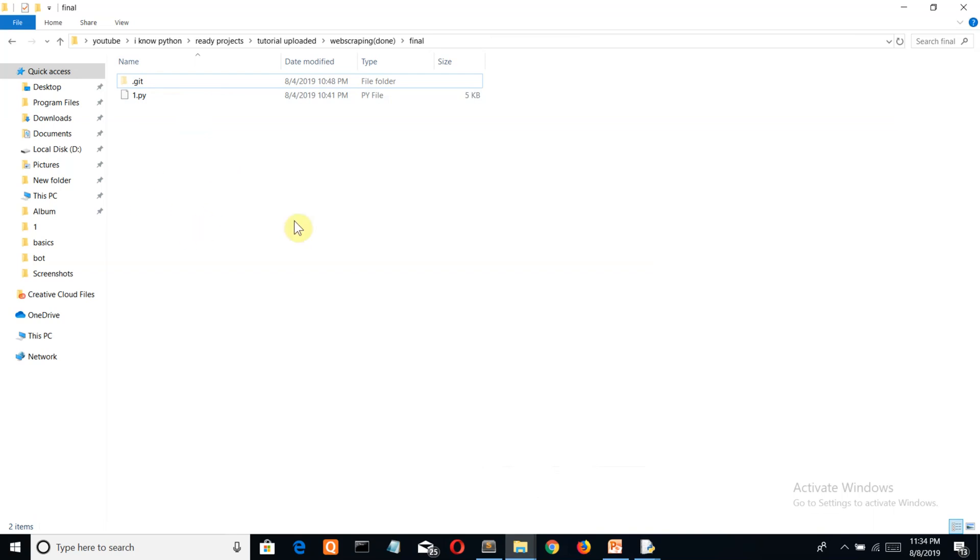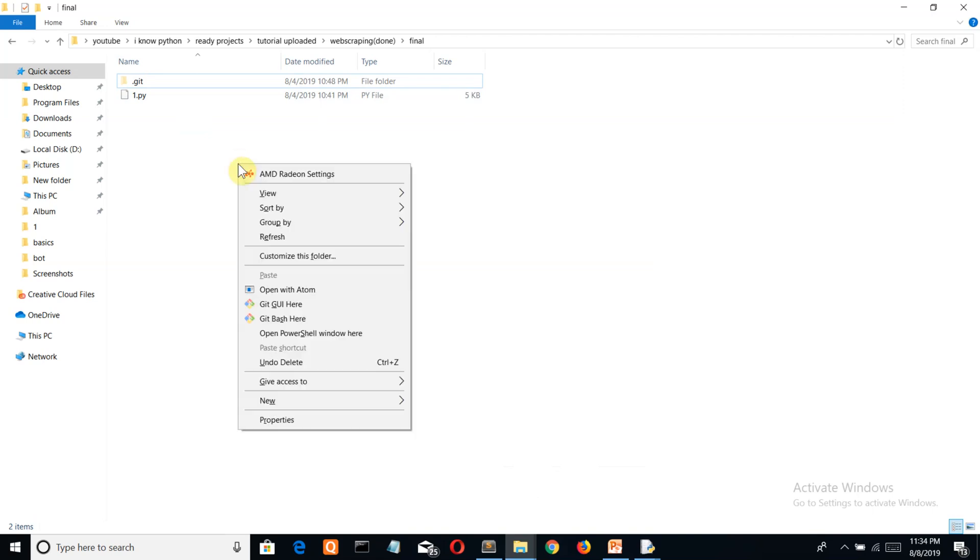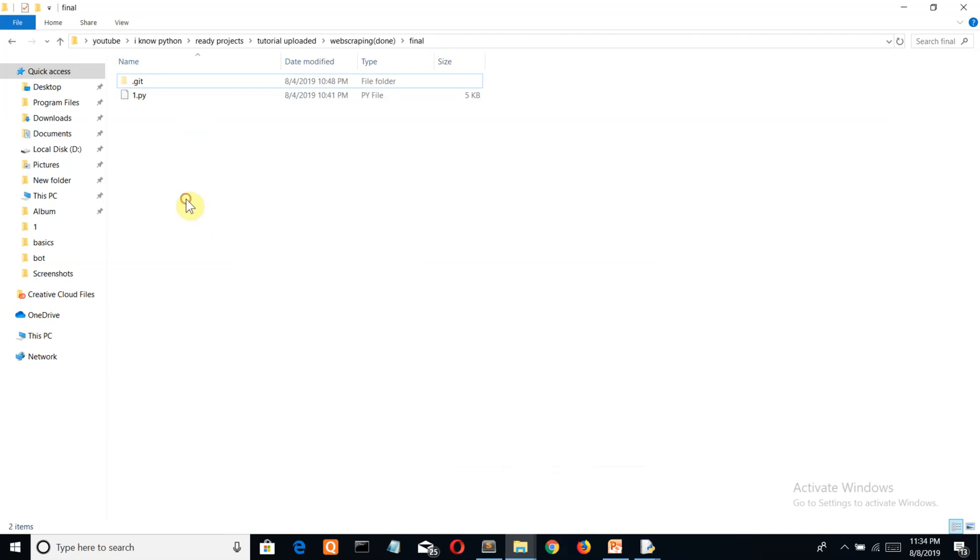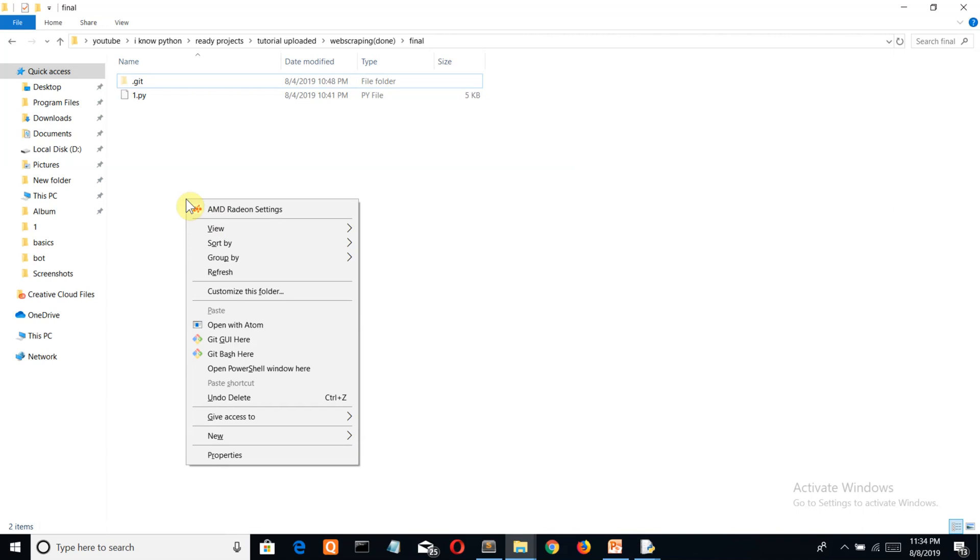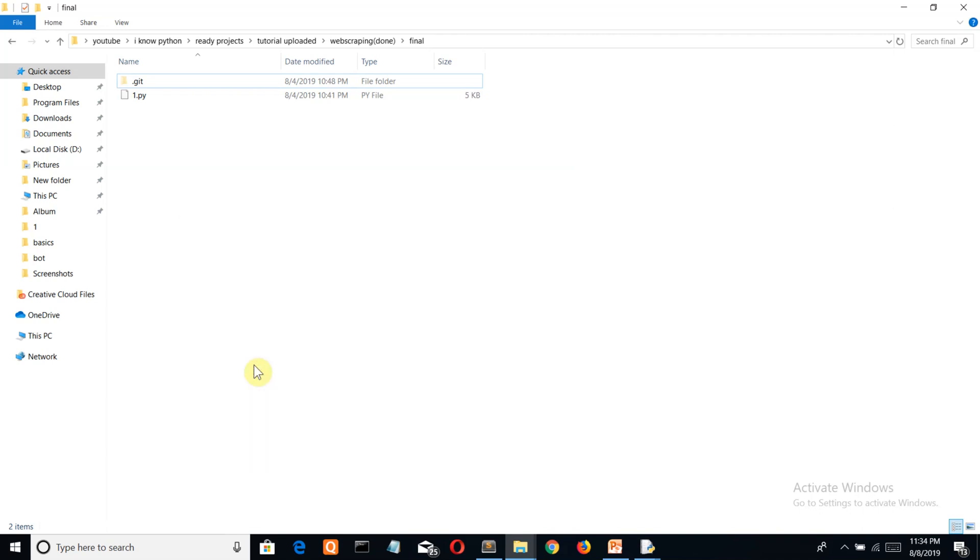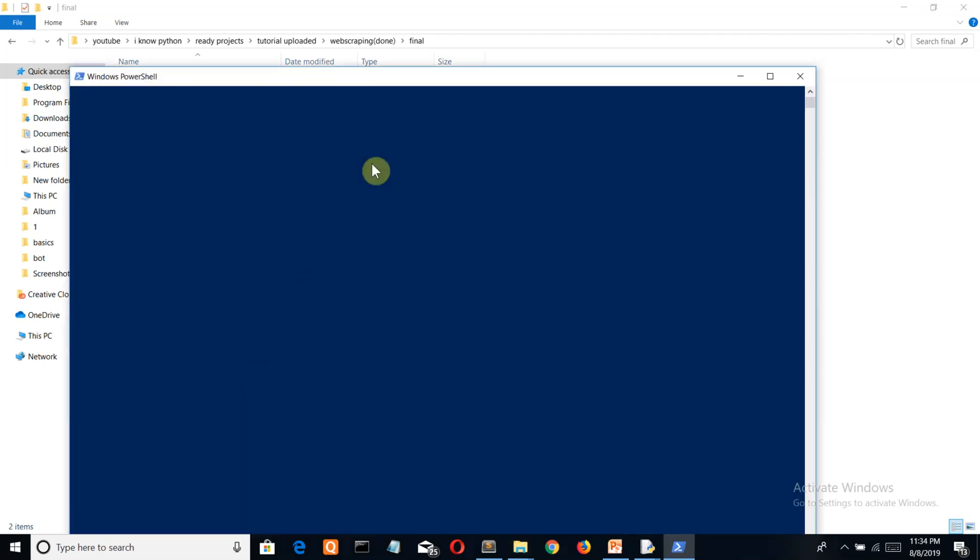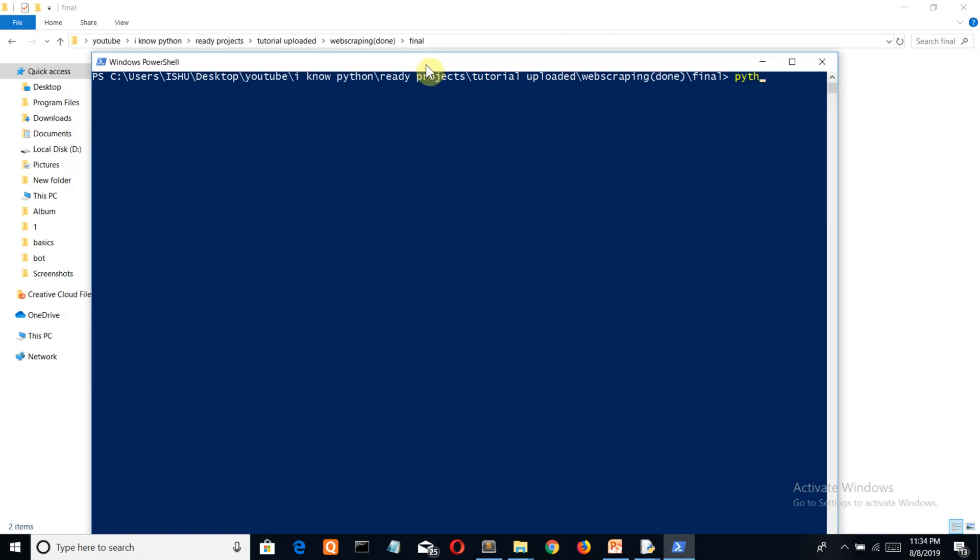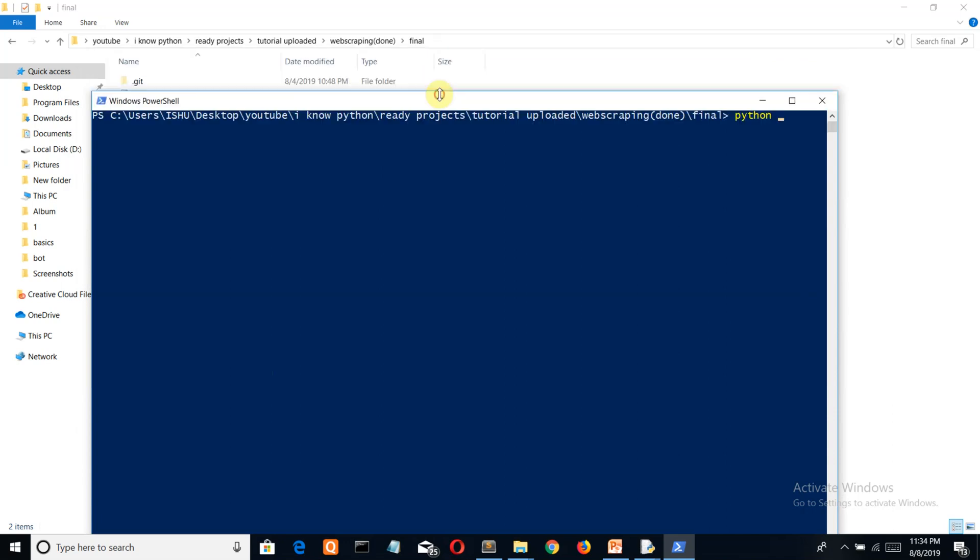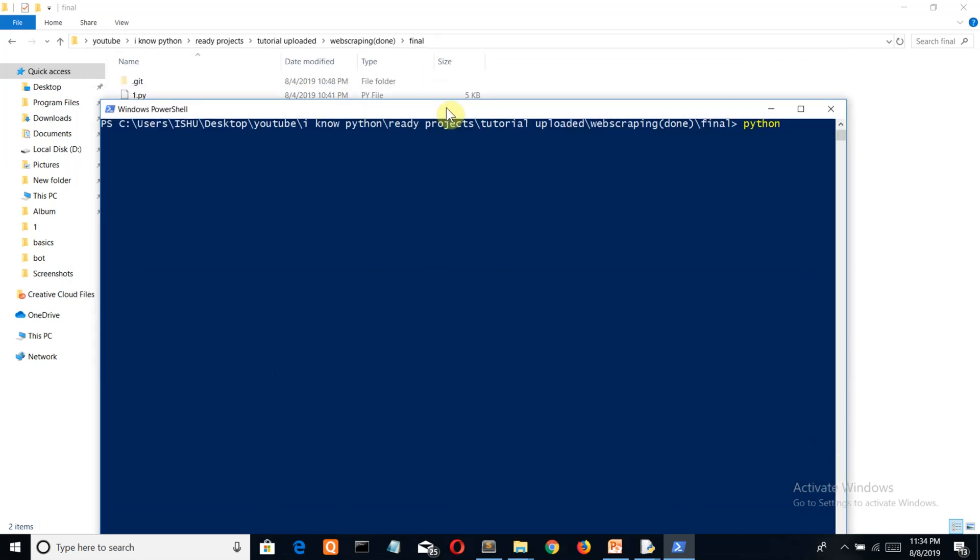What I normally do is shift + mouse left click, then a PowerShell window option will come. Simply write 'python' and then the name of your file - here for me it's one.py. Simply press enter and your Python file will open.